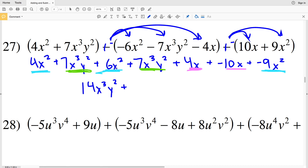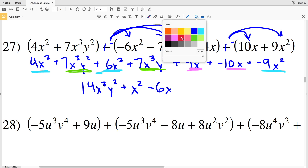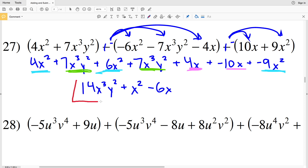Then 4x squared plus 6x squared is 10x squared, and adding negative 9x squared gives a positive 1x squared, which we write as just x squared. Finally, my x to the first terms: 4x plus negative 10x results in subtracting a positive 6x. My answer for number 27 is 14x cubed y squared plus x squared minus 6x.